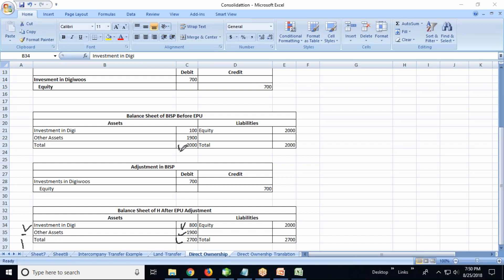So in this manner, one can do the equity pickup adjustment in HFM. We'll do the hands-on in HFM in another video.